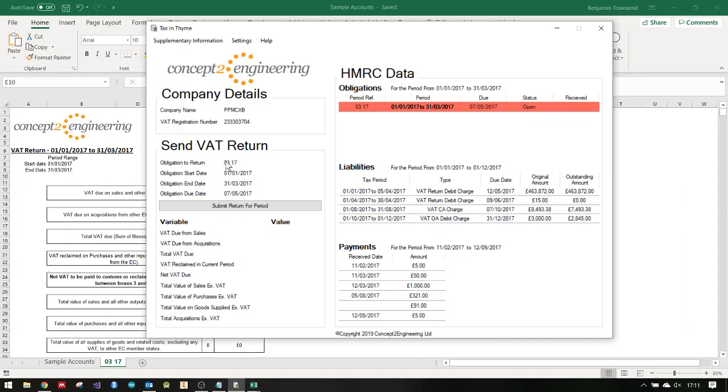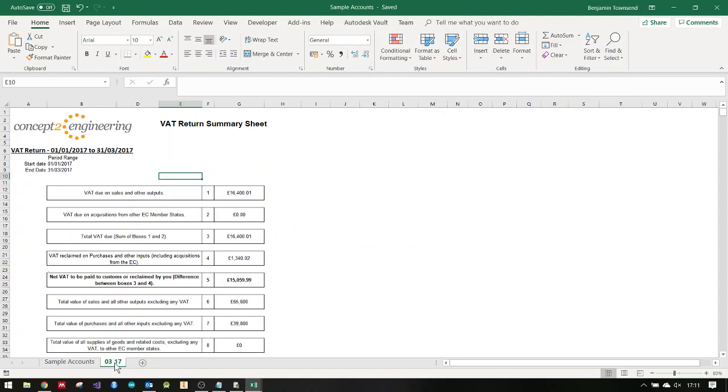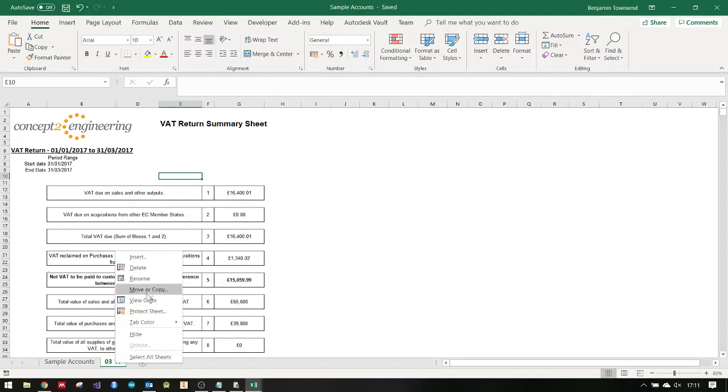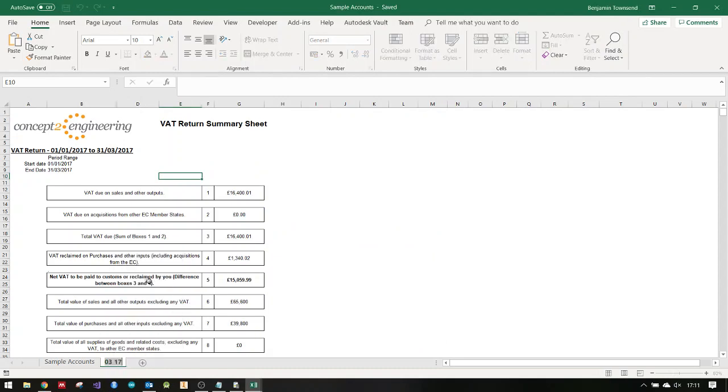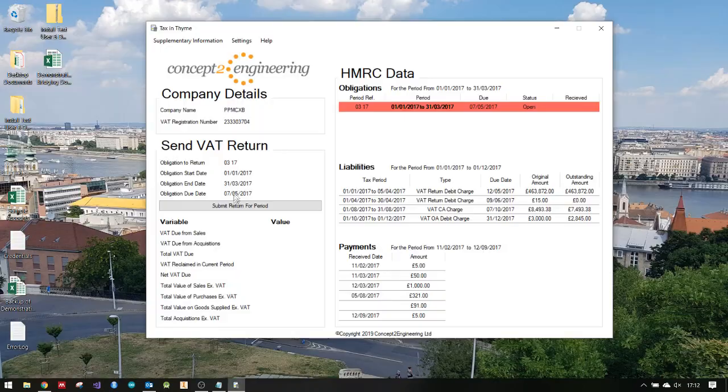What I need to do is name my worksheet that's got the named ranges as this period reference here. It's 03 space 17, which is the last month and year of the obligation end. All you do is go there, 03 space 17. That's the sheet ready.